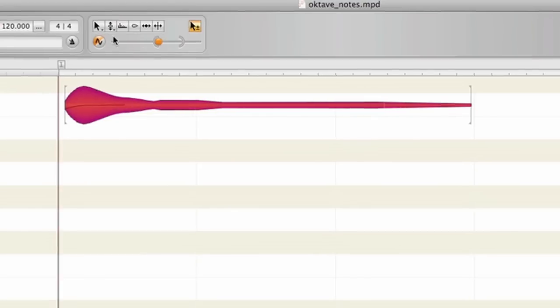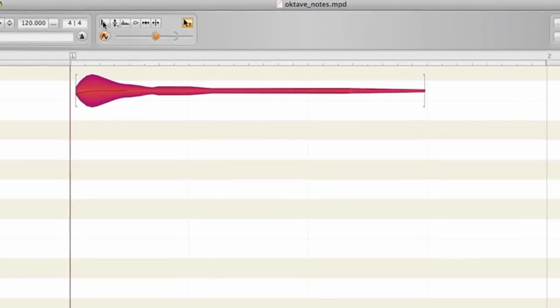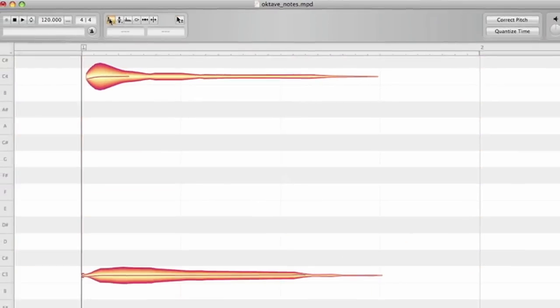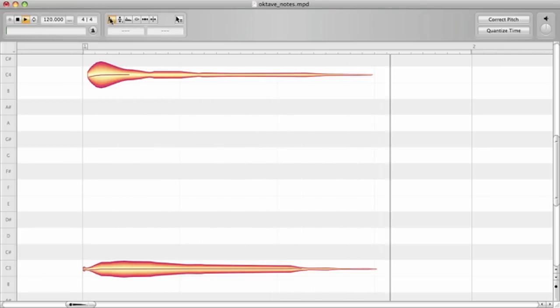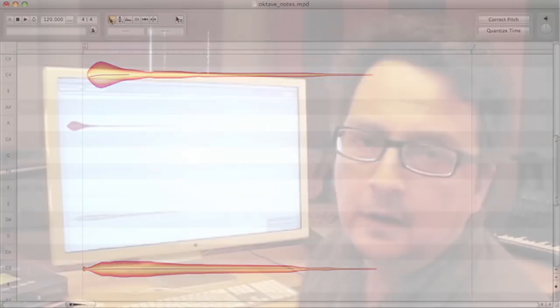Simply double-click on the separation line when you don't want it there. Leave note assignment by selecting any other tool. The displayed notes now fit to what you hear. All edits you do in note assignment mode don't affect your sound immediately — you're only dealing with the visual representation of notes.